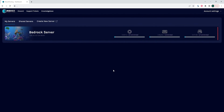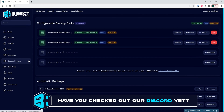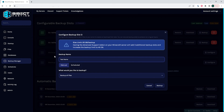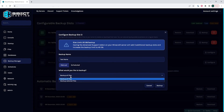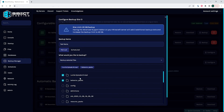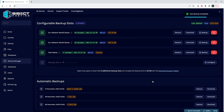We will first go over how to manually create a backup. From the BisectHosting games panel, we're going to choose any server that we would like to backup, then choose the backup manager on the left hand side. We're going to choose the configure button, input a backup name, then select the manual option as opposed to the scheduled option. We can then choose to backup all files in our file manager, or backup selected files and choose which files we want to backup. Once we've chosen the files, we can choose the backup button and we will have now manually backed up our server.